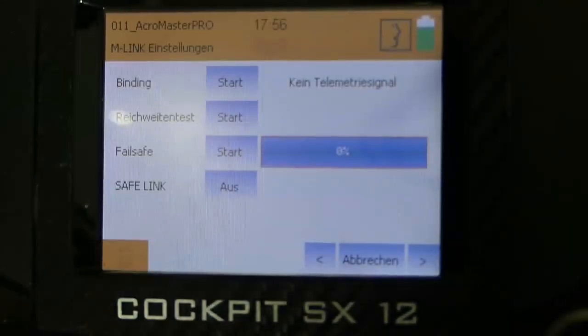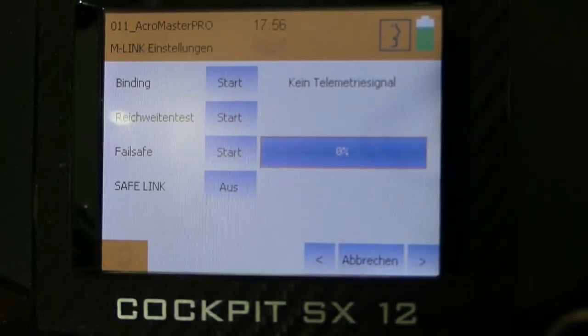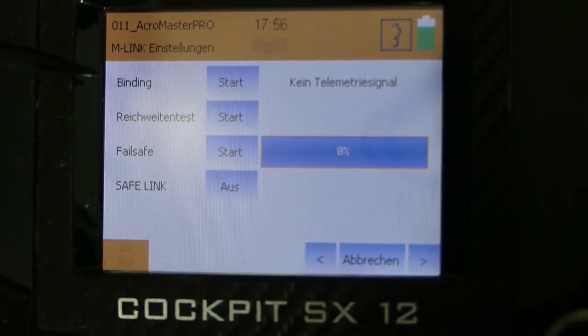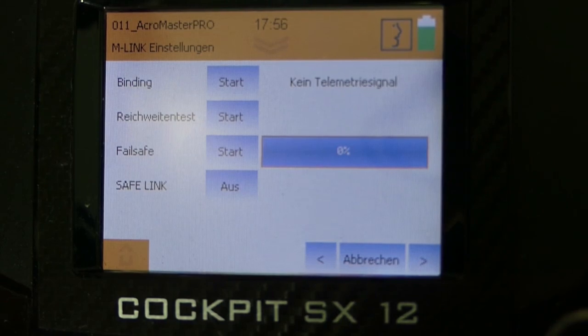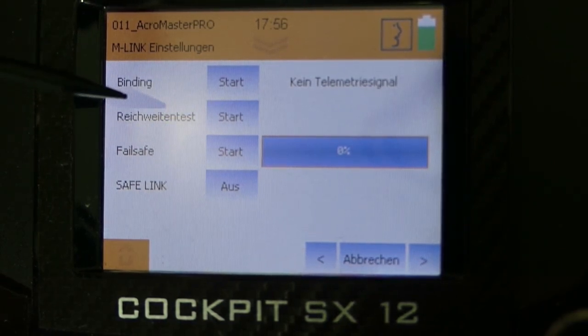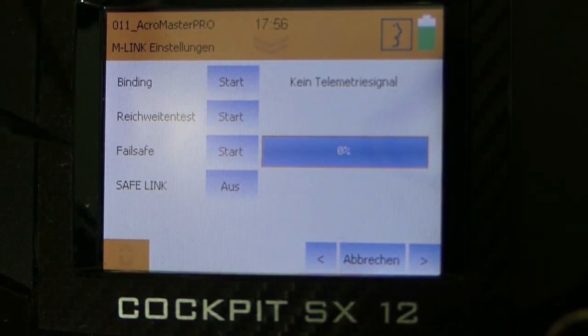In the next point M-Link settings you can bind our receiver, you can also start a range check and you can set your failsafe.